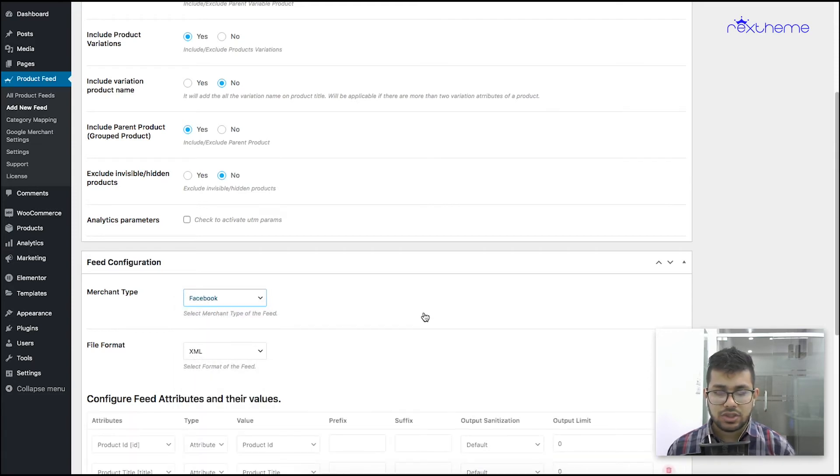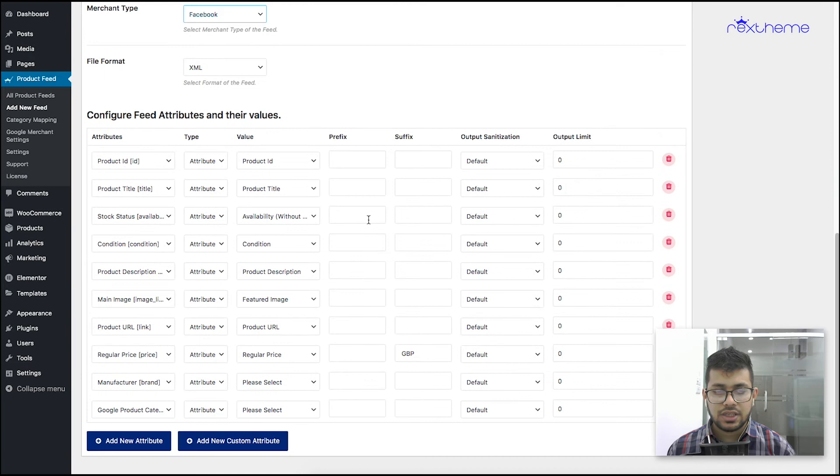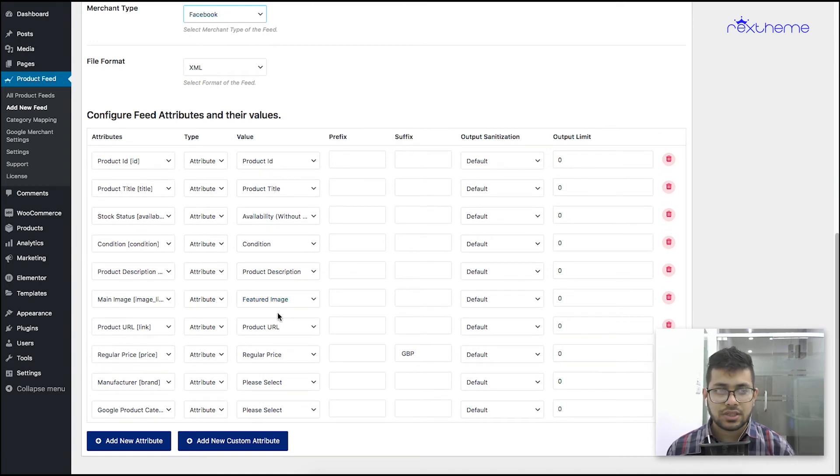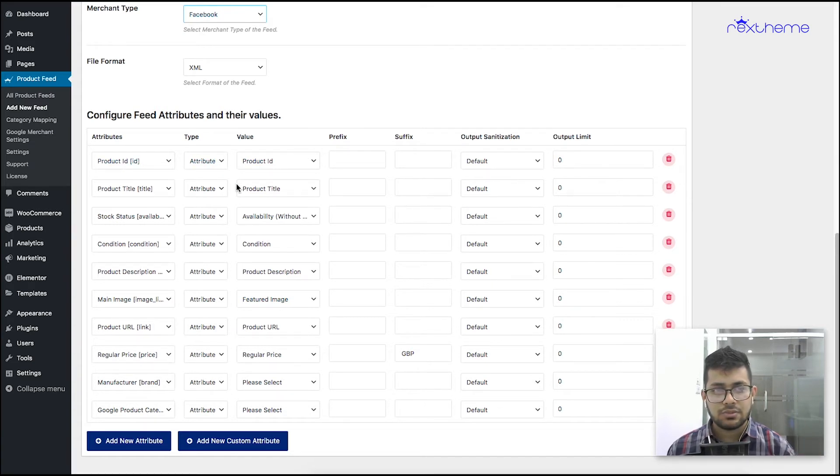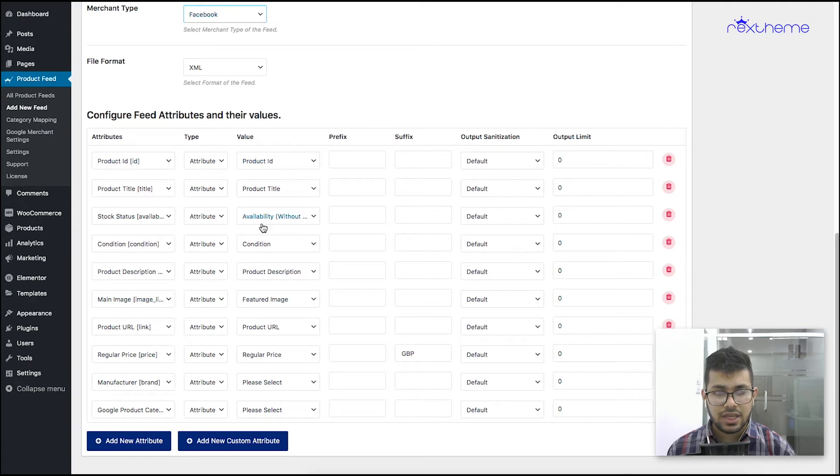Once you select that, you can see these are all the mandatory fields that you need to submit to Facebook to upload your products. Most of these are already configured. You can see that this is the attribute name, this is the value. These are already assigned except for the last two: the brand and the Google product category.